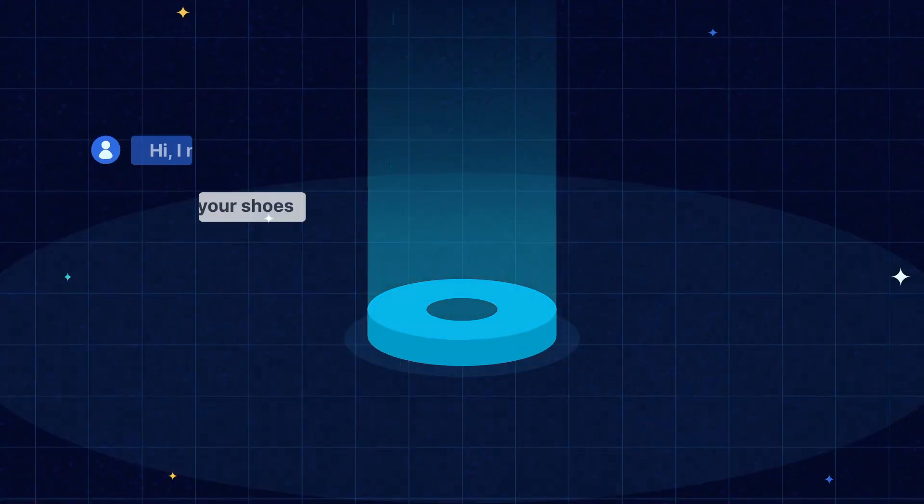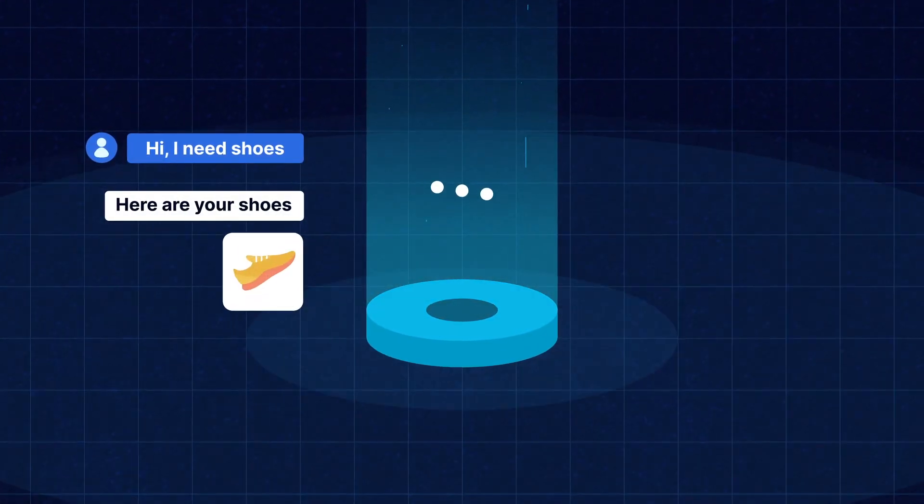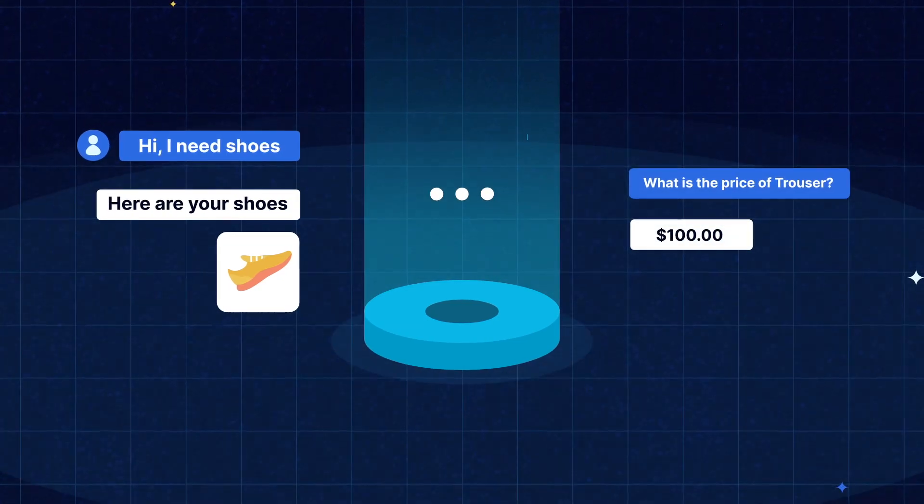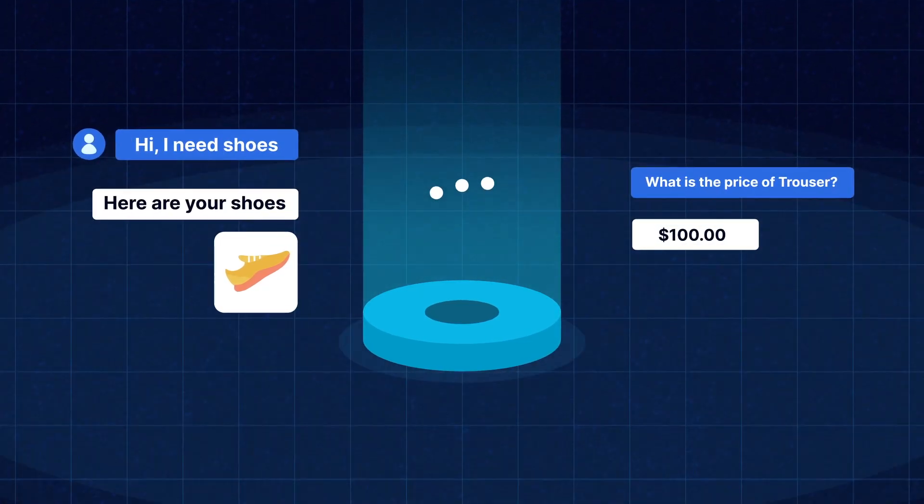Imagine having a virtual assistant with your customer, answering their queries, guiding them through the checkout process smoothly. With ChatGPT, that dreams becomes a reality. Let the chat party begin.